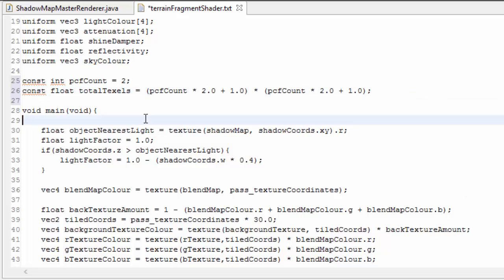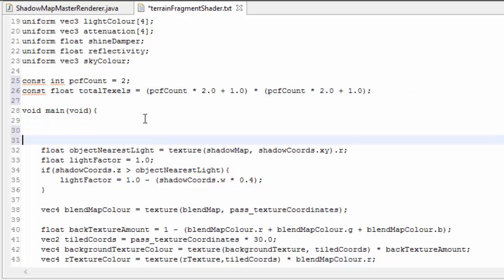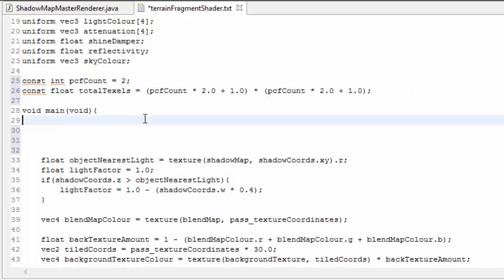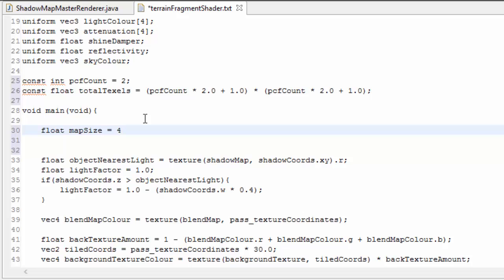The next thing we need to know is the size of the shadow map, and I really recommend that you load this up as a uniform variable so that if you ever change it in the Java code it will change automatically in the shaders as well. But again I'm going to be lazy here and just define it in the shader code, and at the moment I'm using a shadow map of size 4096 by 4096.